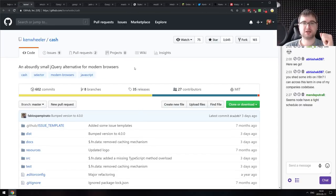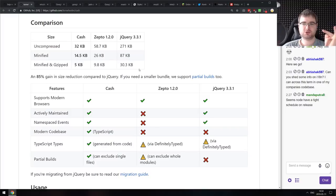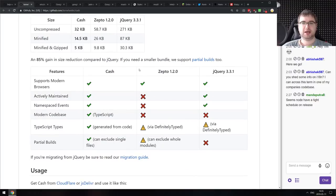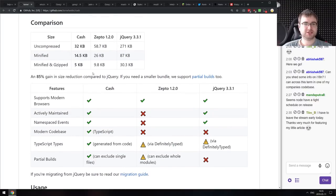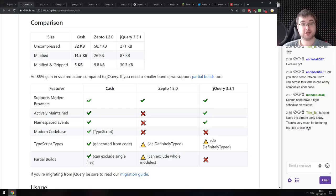Next is Cash — an absurdly small jQuery alternative for modern browsers. You could also call it an alternative to Zepto.js, which is no longer actively maintained. It's just five kilobytes min-zipped and seems to include almost everything from jQuery, which is kind of awesome.